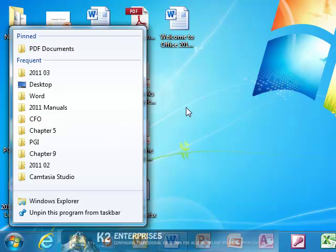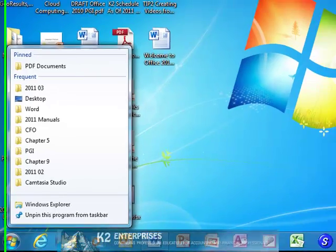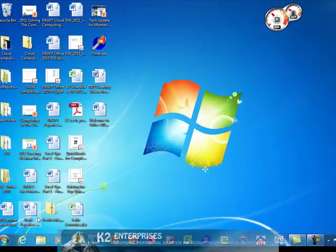If the folder you wish to pin to the Jump List does not appear in the frequent section of the Jump List, you could still add it to the Jump List by simply dragging the folder onto the Windows Explorer icon on the taskbar. For example...